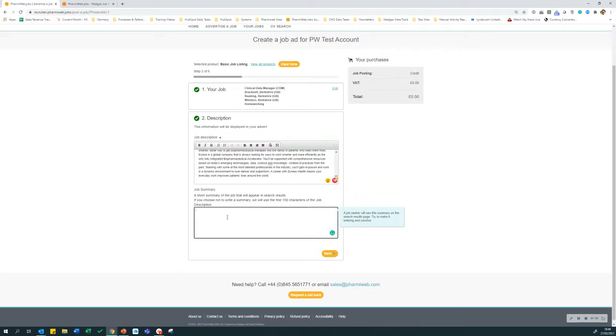Next, type a short summary of the job. This will appear in the search results; therefore it is very important that it is enticing and as descriptive as possible. If you leave this box blank, it will automatically use the first 150 characters from the job description instead.